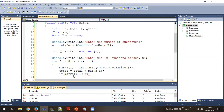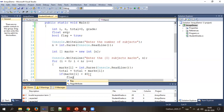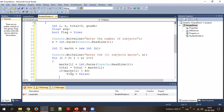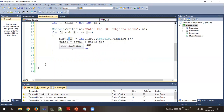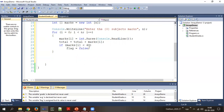If any mark is less than 40, our initial assumption is wrong, so we update `flag = false` to indicate the student has failed in that subject. If all marks are 40 or above, this condition never triggers and the flag remains `true`. This approach combines reading values, calculating the total, and checking pass/fail all within a single loop — no separate loop needed.